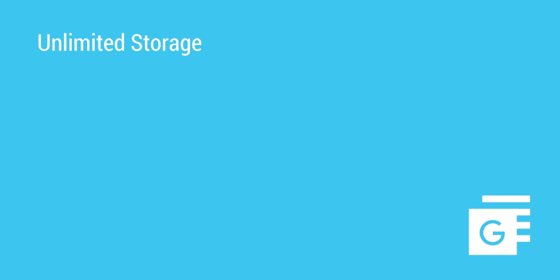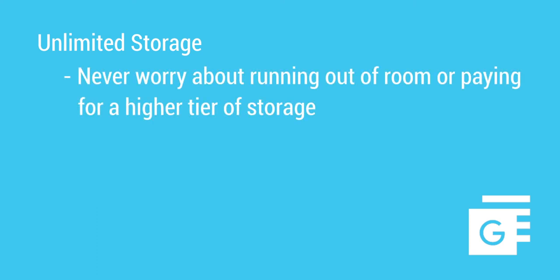Spanning offers unlimited storage for your data, so you never have to worry about running out of room or paying for a higher tier of storage.